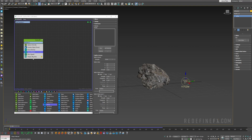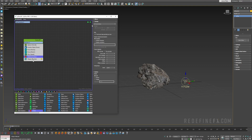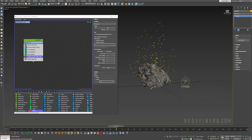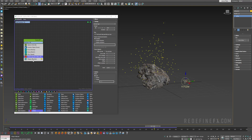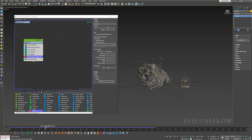Now we need to delete them after a certain amount of time. So delete operator — set the timing to particle age. I want to delete the particles when they're around 80 frames old with a variation of 20 frames. That's still a bit too high, so I'll set this to just 50 with a 10 frame variation.